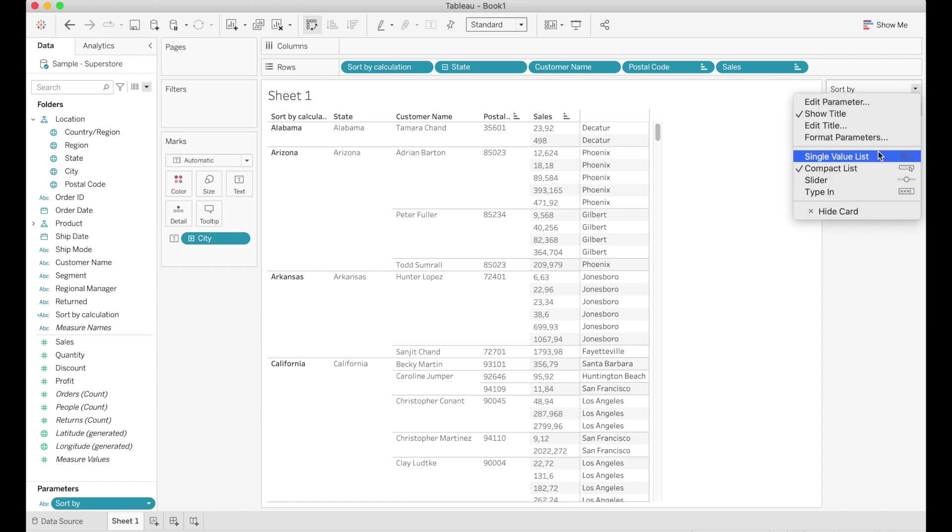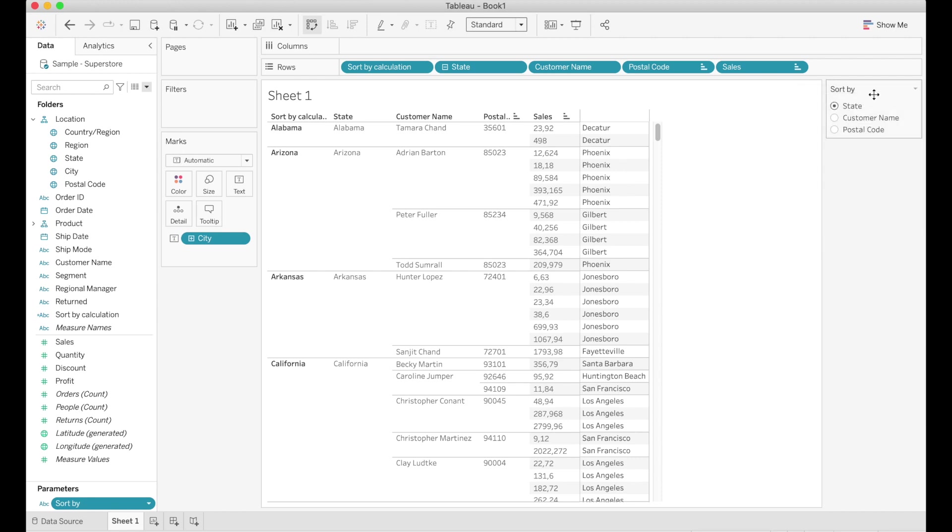If you like you can choose to display the parameter as a single value list so all the possible columns are already visible to the user or you can just leave it as default which is a drop-down. If you have a lot of values you might want to choose a drop-down so it doesn't take up too much space but it's up to you.